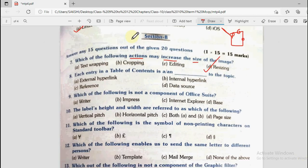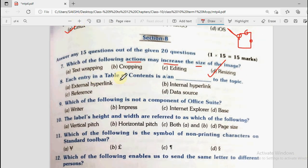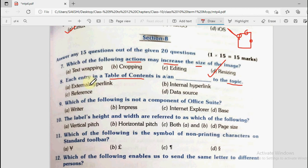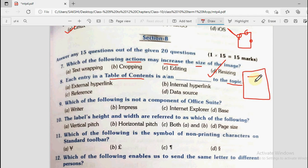Question number 8 says each entry in the table of contents is a dash to the topic. Each entry in the index — the heading with a page number — is what for that topic? Options are external hyperlink, internal hyperlink, reference, or data source. External hyperlink takes you to a different sheet. Internal hyperlink takes you to a different page or section within the same document. If a heading in the table of contents is hyperlinked and clicking it brings you lower in the same document, that is an internal hyperlink.